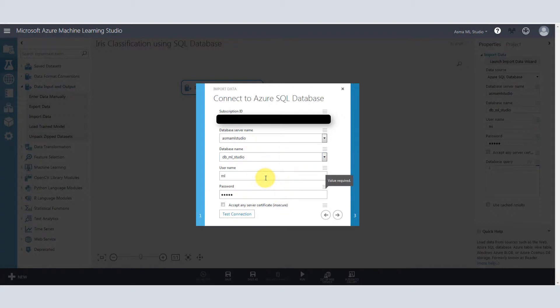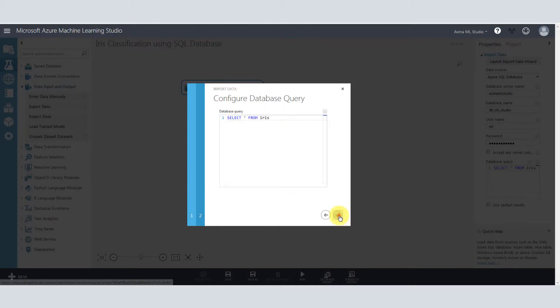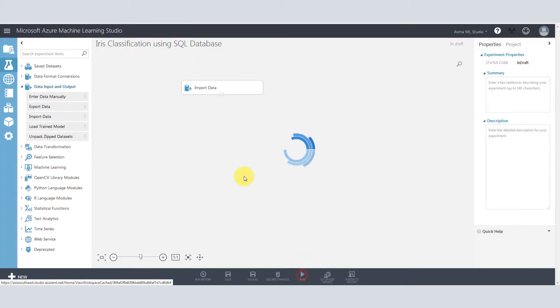Make sure to select your subscription because otherwise this feature will not work. Test your connection. Choose your query. Run your experiment.